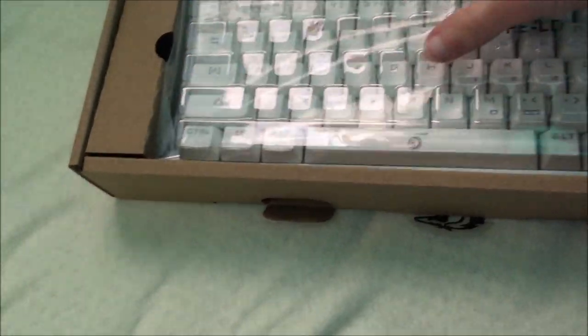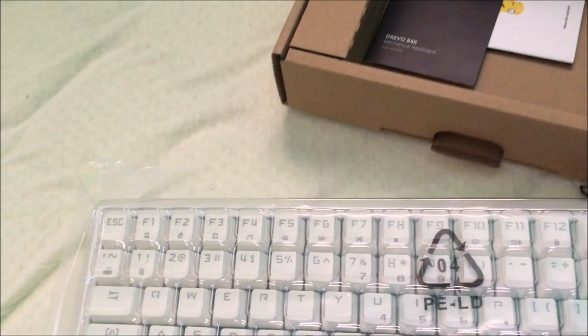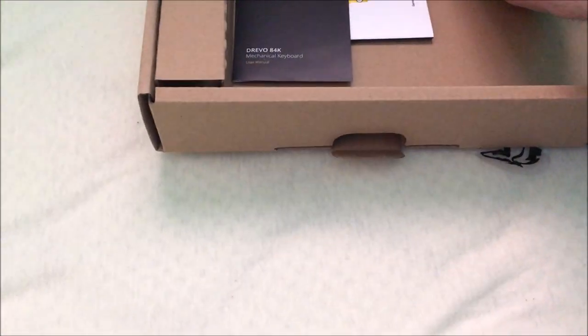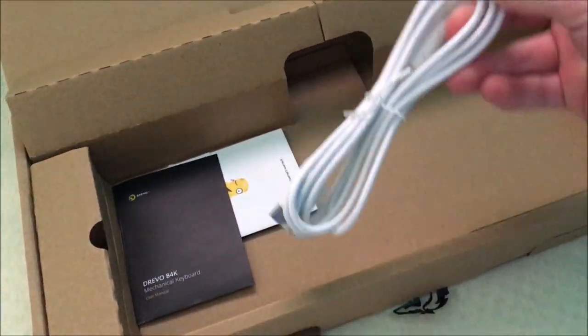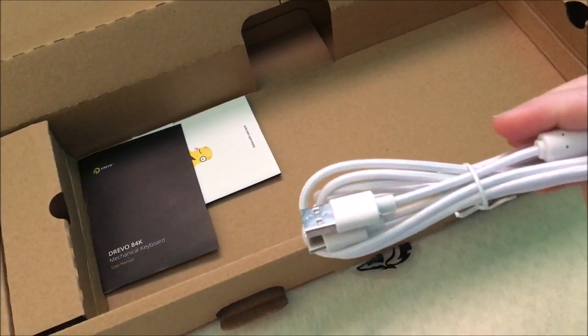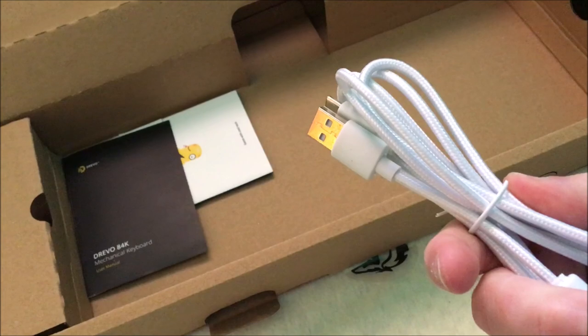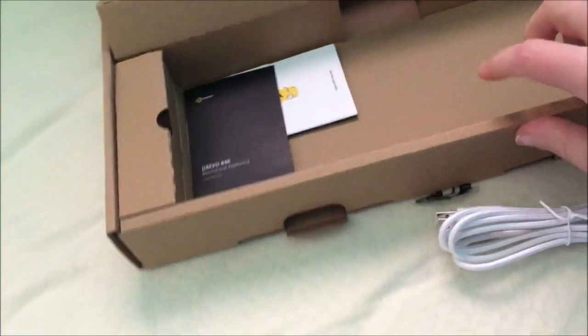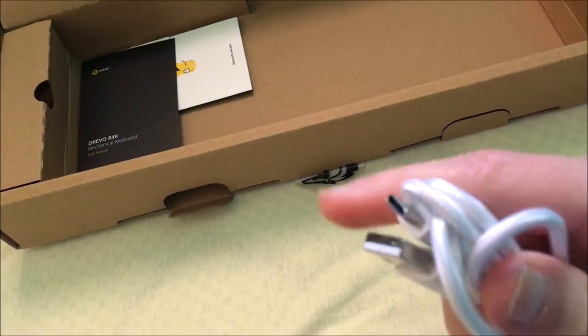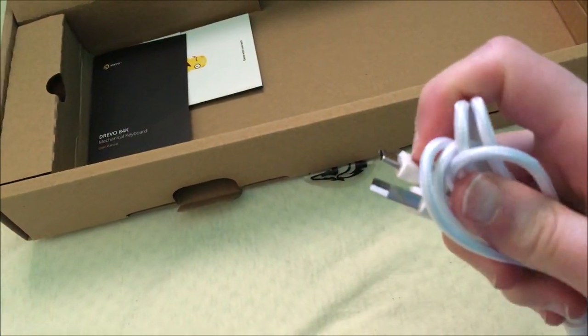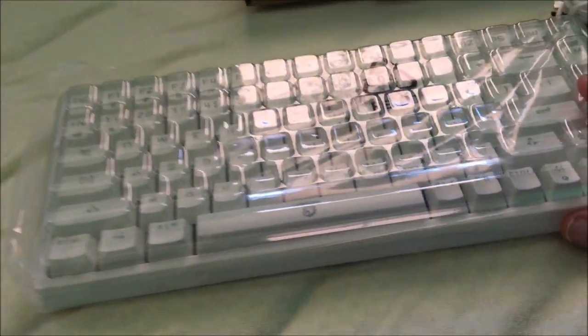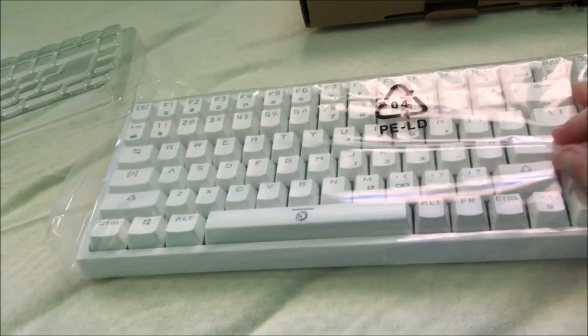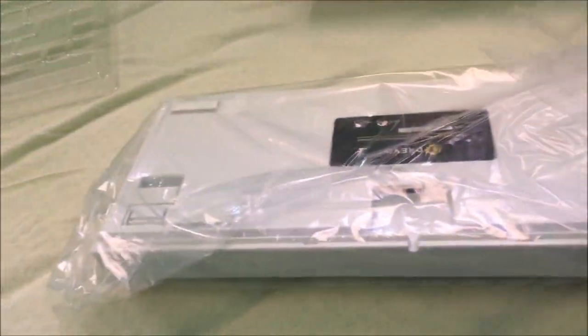I can just take it out like this. We also got a cable over here which is braided, and it has a USB-C jack. So let's now go with the keyboard.